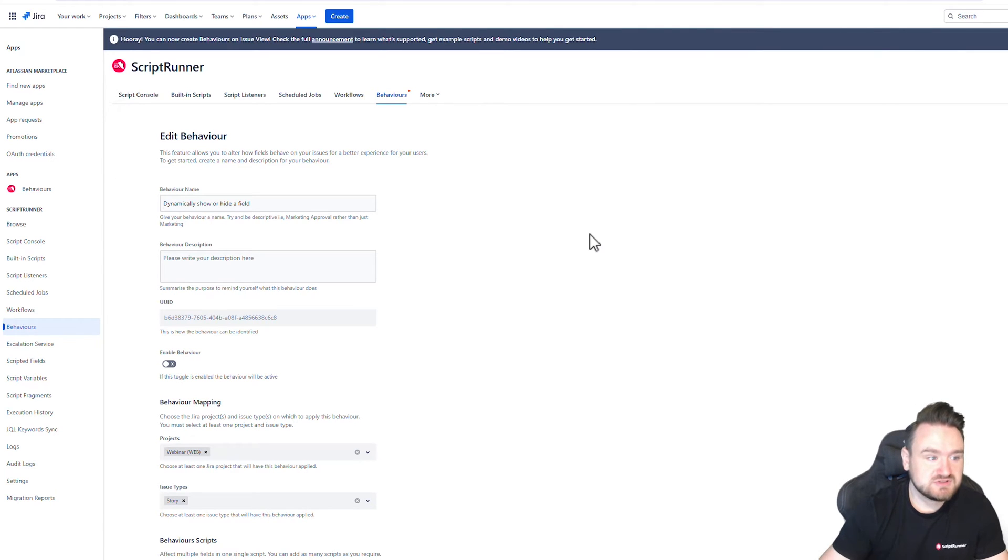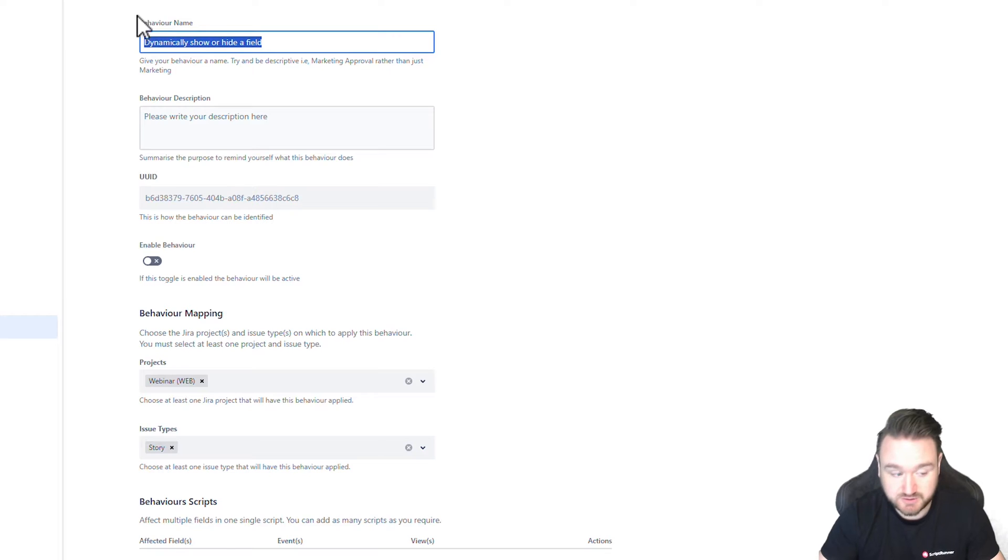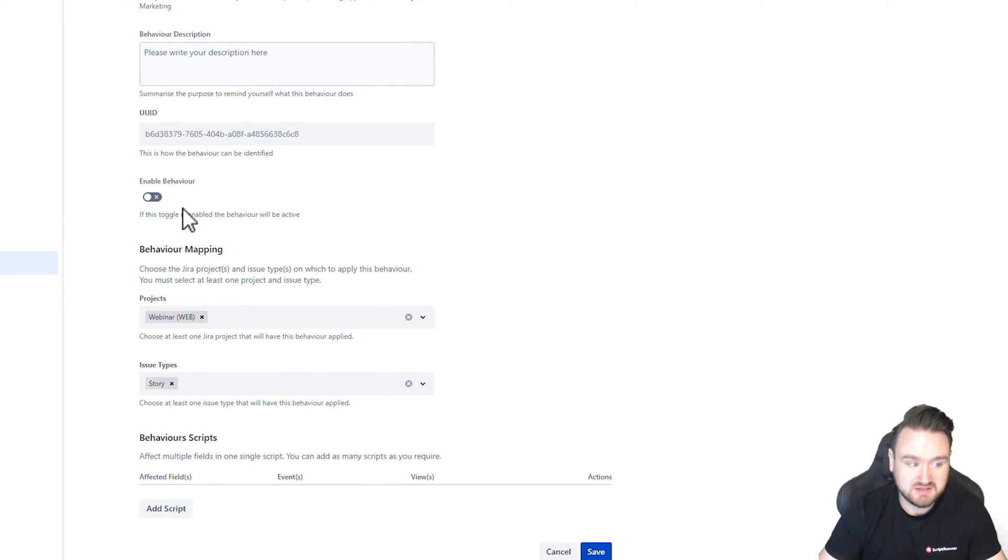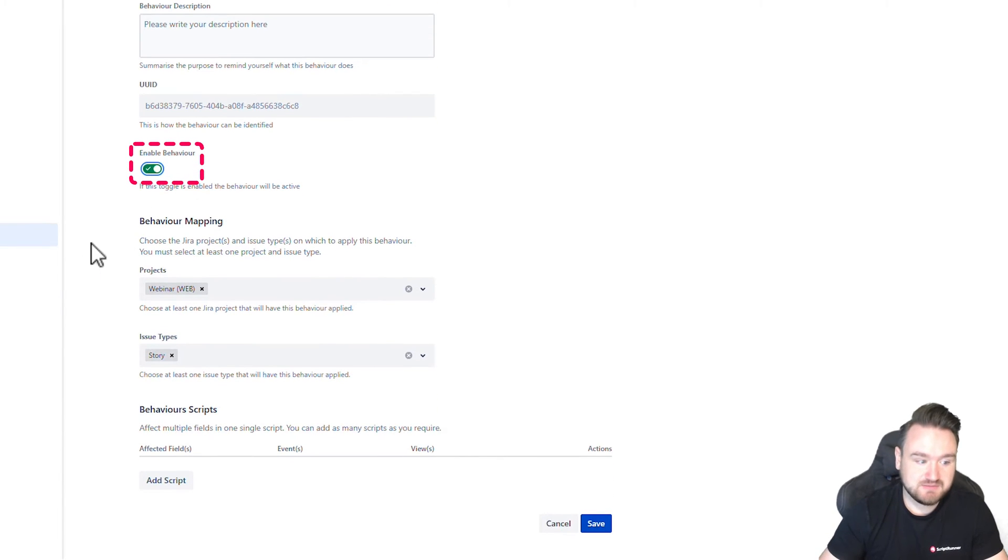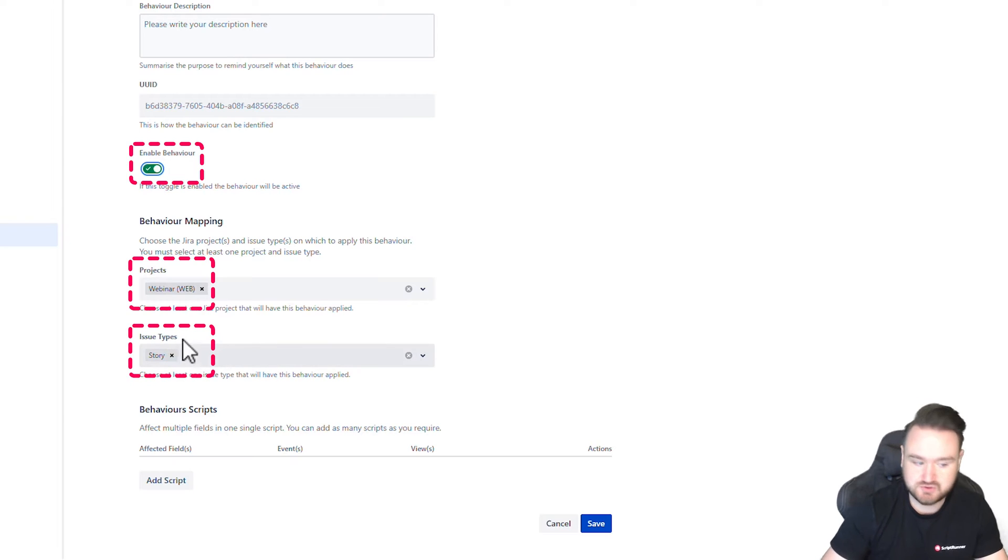So to start with, you can see here that we've got a behavior that I've named dynamically hide or show a field. This is going to be enabled and we're going to be mapping it to the webinar project and of issue type story.